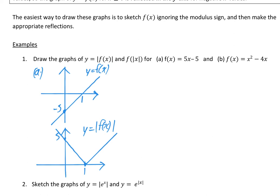Here you can see it still hits at the same x-intercept point, but anything that was underneath the x-axis has been flipped up — reflected in the x-axis.